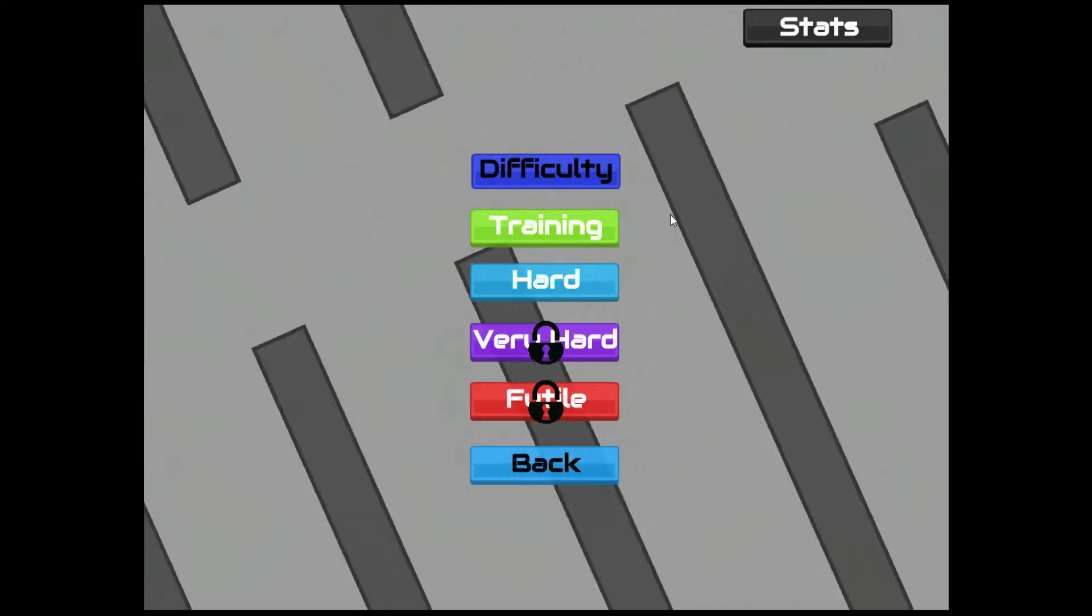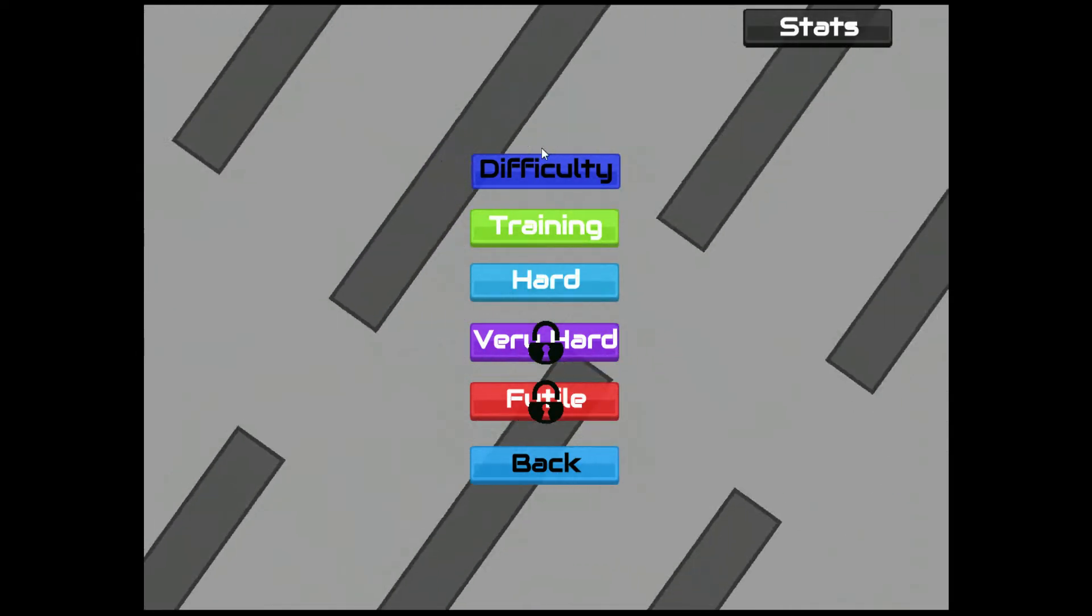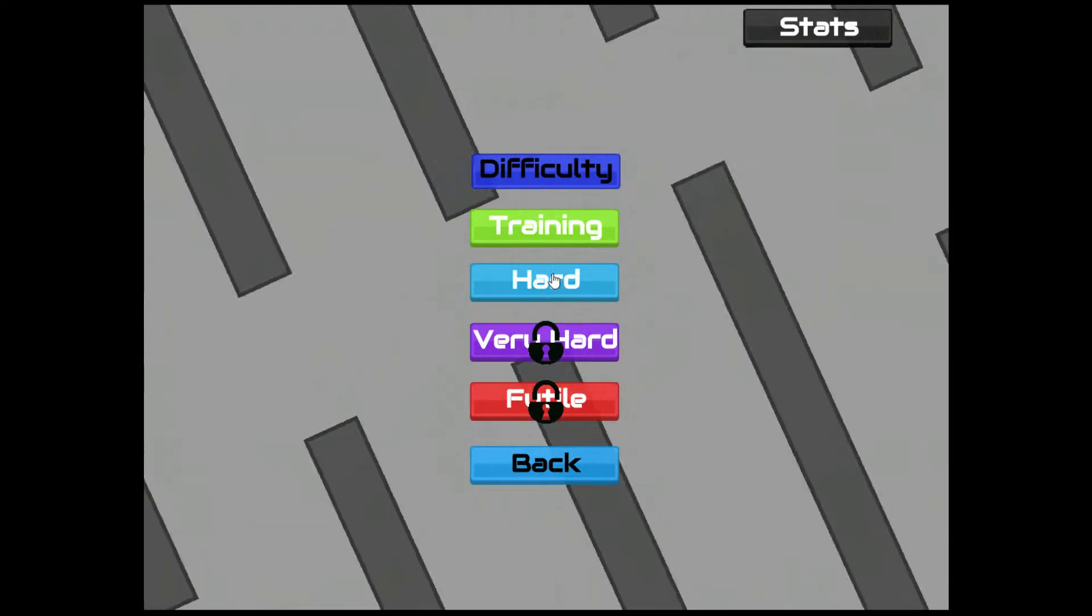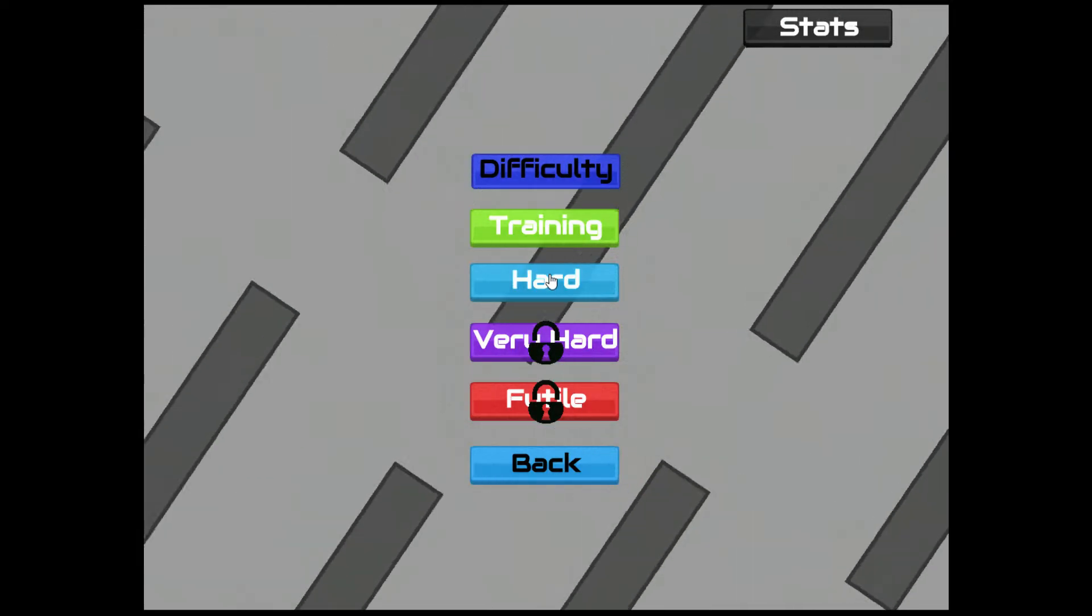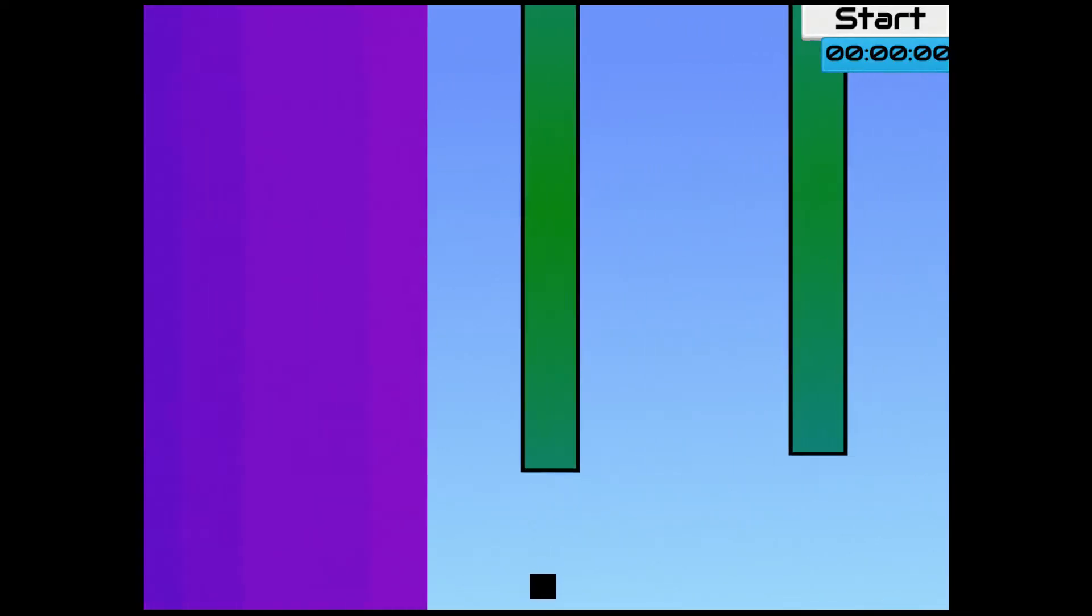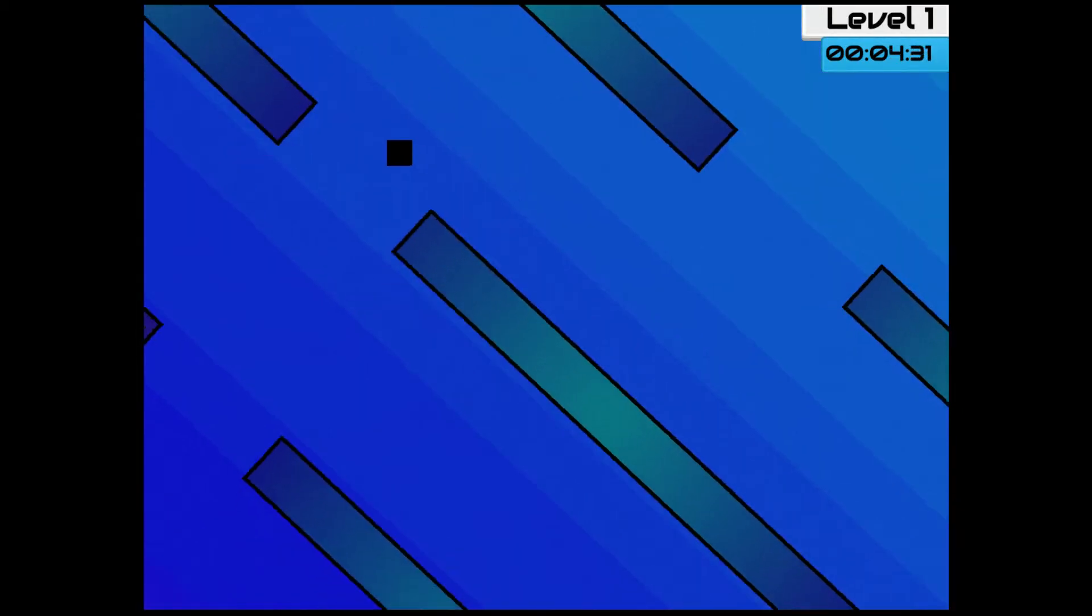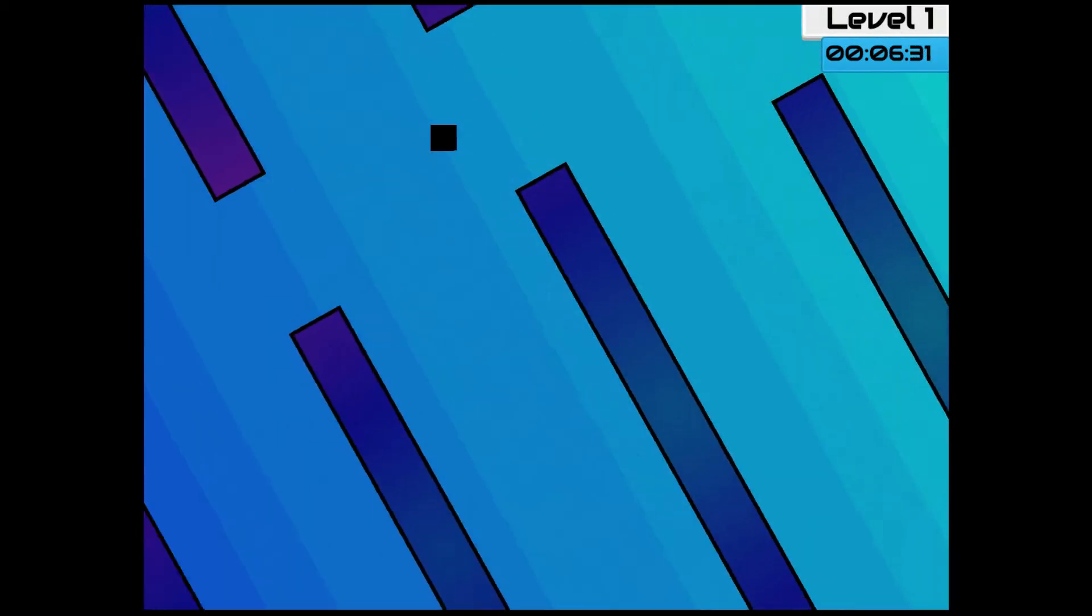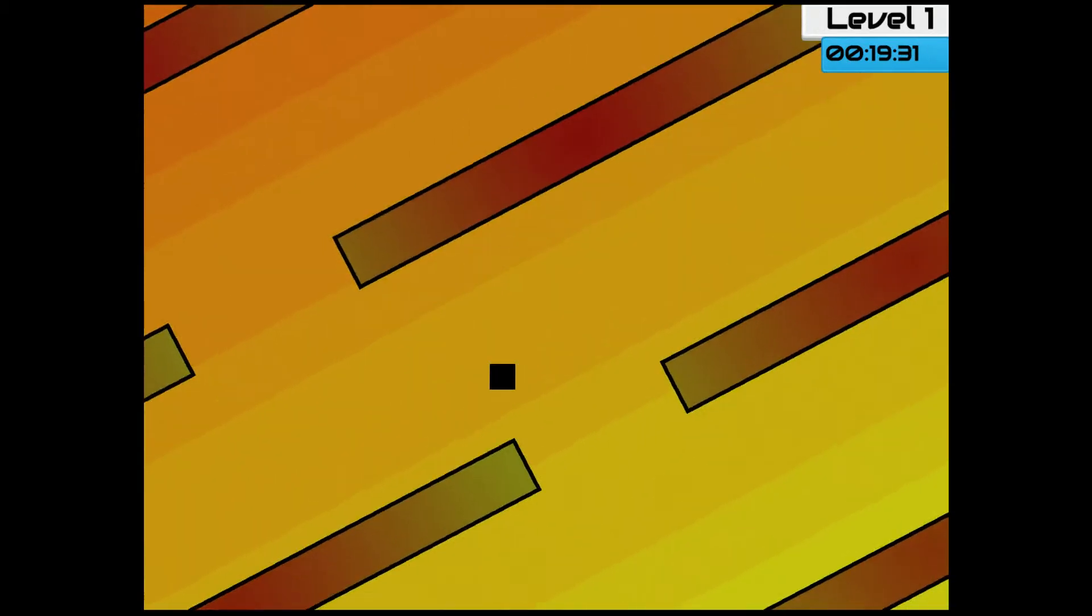But anyways, let's get going. I did the training mode. And the next mode is hard. So let's get into this. This game, in a way, it's kind of like Flappy Bird. Except without the bird and without the flapping, you just control this thing with your mouse and you try to get through and not get hit. And, you know, unlike Flappy Bird, the level spins around.